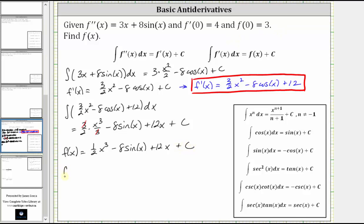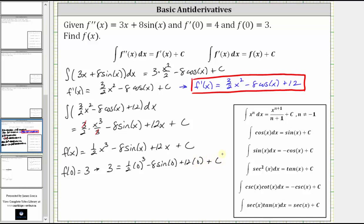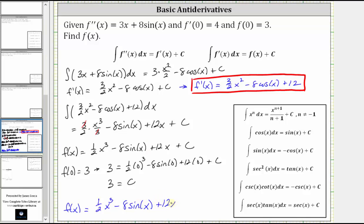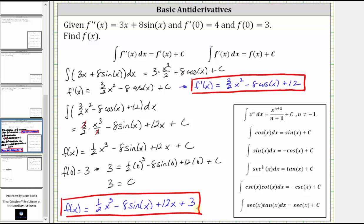Finally, we know f of zero equals three, which means if we substitute zero for x, the function value must be three. This gives us: 3 equals one half times the cube of zero, minus 8 times sine zero, plus 12 times zero, plus c. Since sine zero is zero and all terms with zero vanish, the right side simplifies to just c. So c equals three, and the original function is f of x equals one half x cubed minus 8 sine x plus 12x plus 3. I hope you found this helpful.